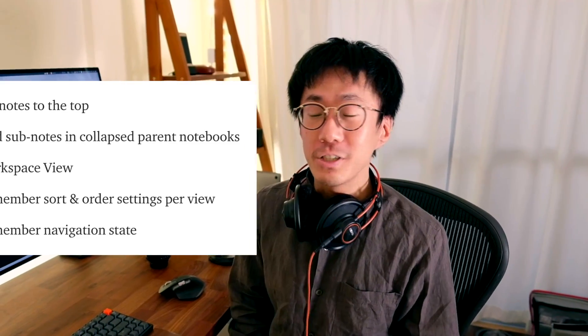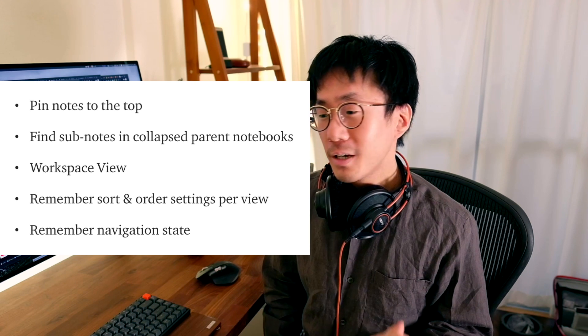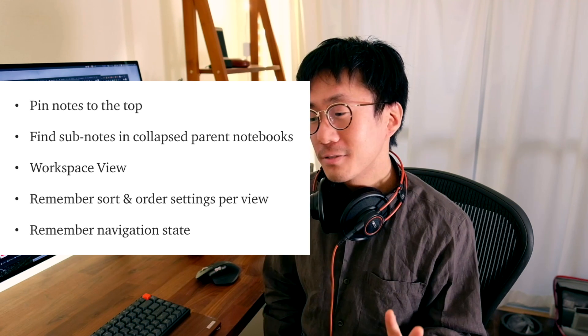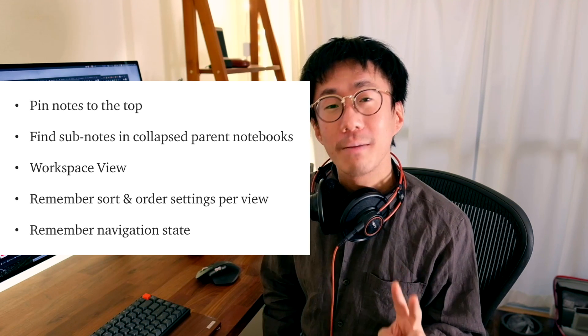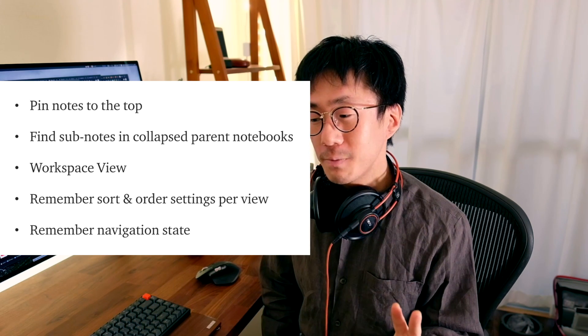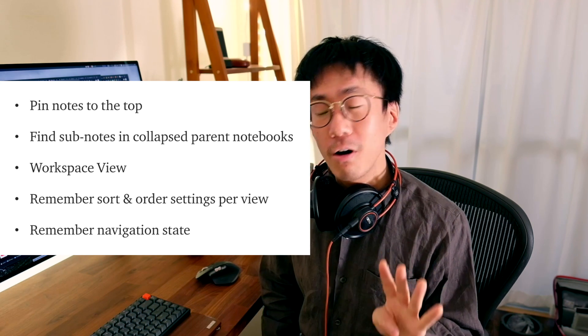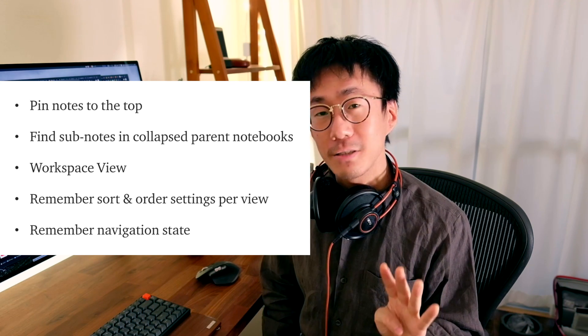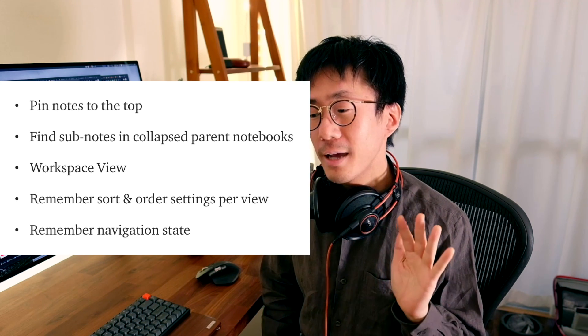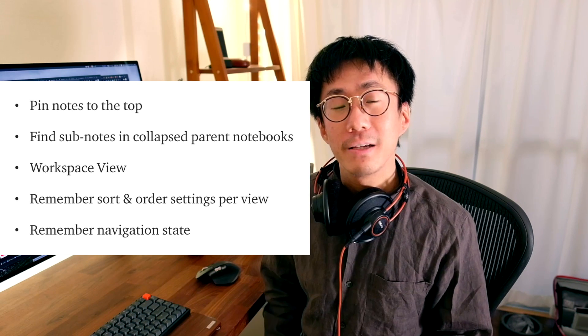In this update, I'm so happy to introduce 5 new features, which are: pin notes to the top, find sub-notes in collapsed parent notebooks, workspace view, remember sort and order settings per view, and remember navigation state. Let me explain those details.